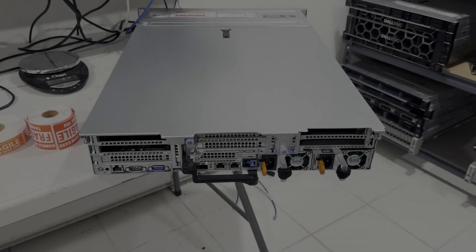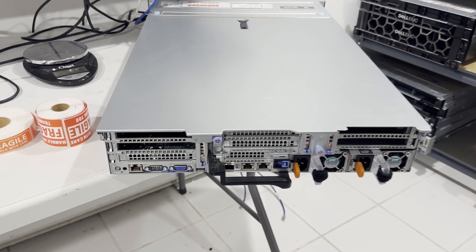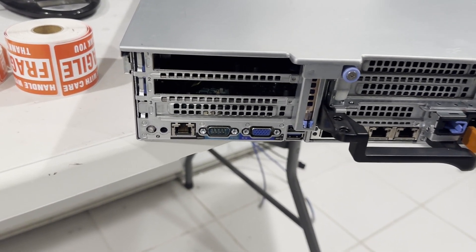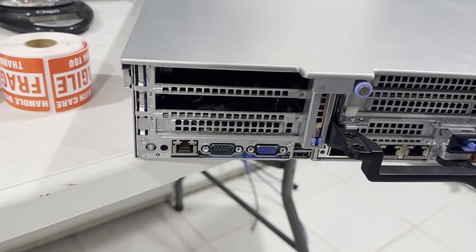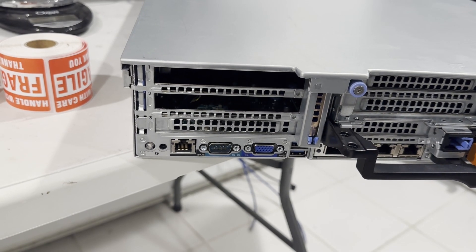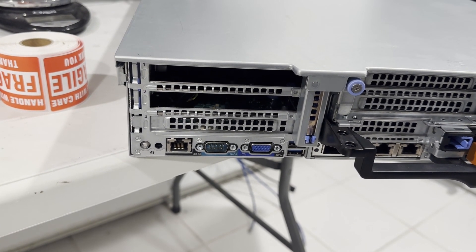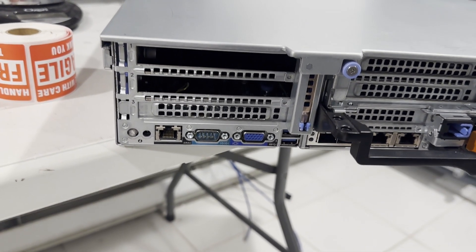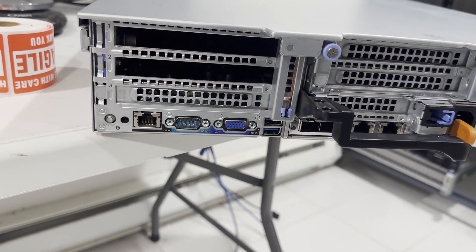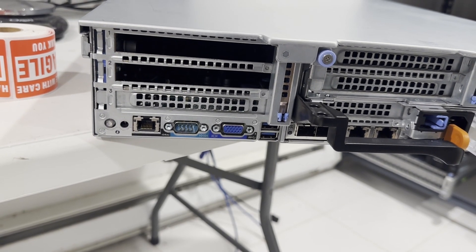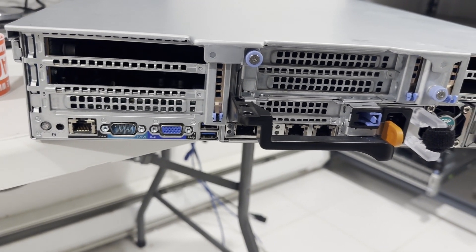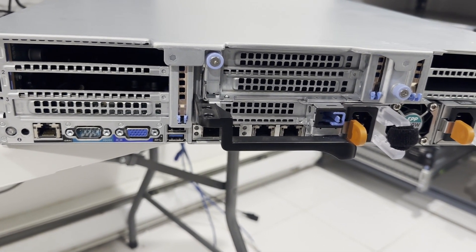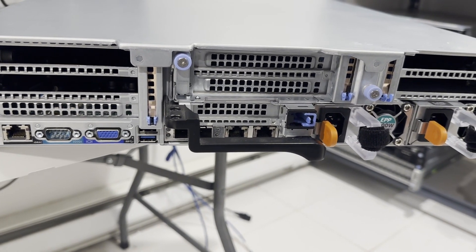Let's take a look at the rear view of the server. Beginning from the lower left corner, we have an information LED light, followed by an iDRAC port, a serial port, an SVGA port, two USB ports, and a Dell network daughter card. This specific Dell network daughter card is equipped with two SFP Plus ports and two RJ45 Gigabit ports.